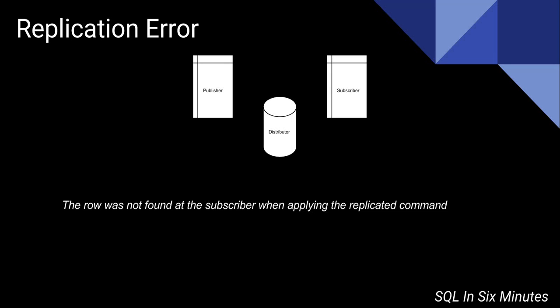Okay, so first let's just understand the logic of what's happening here. Imagine that we have, in transactional replication or snapshot replication, a publisher, a subscriber, and then the distribution database.